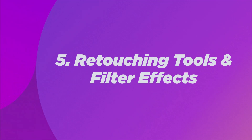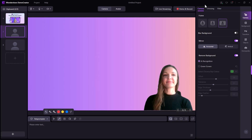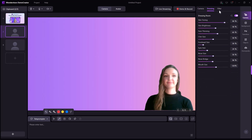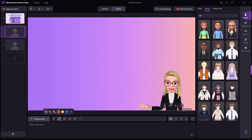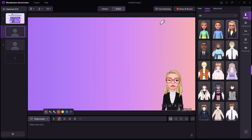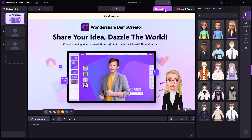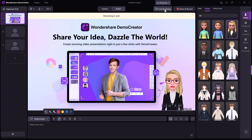Feature 5: Retouching tools and filter effects. Demo Creator also has various retouching tools and filter effects that can help you look better on camera and enhance your appearance. Feature 6: Virtual avatars. Demo Creator also enables you to showcase yourself using virtual avatars if you want to spice things up and interact with your presentations, helping make your content more interesting and enjoyable for your audience.